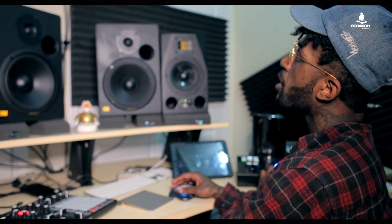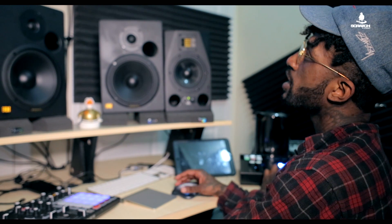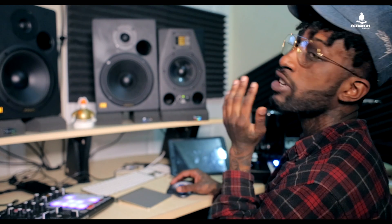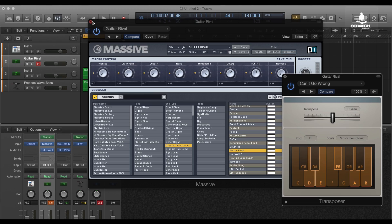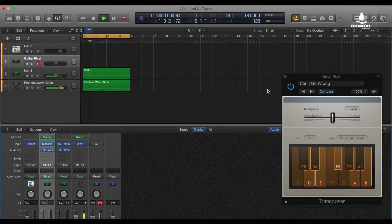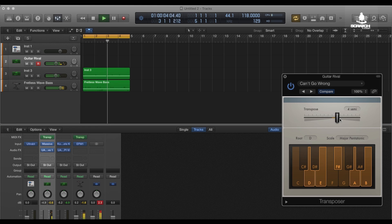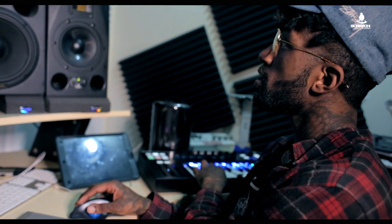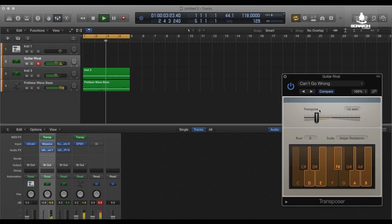If you change the transpose up or down, it's going to change the key of the notes that you're playing — make it octave up, octave down, octave down by semis. But at the same time, you're still going to be playing the notes in key. It won't change. So it'll keep going down, keep going up.